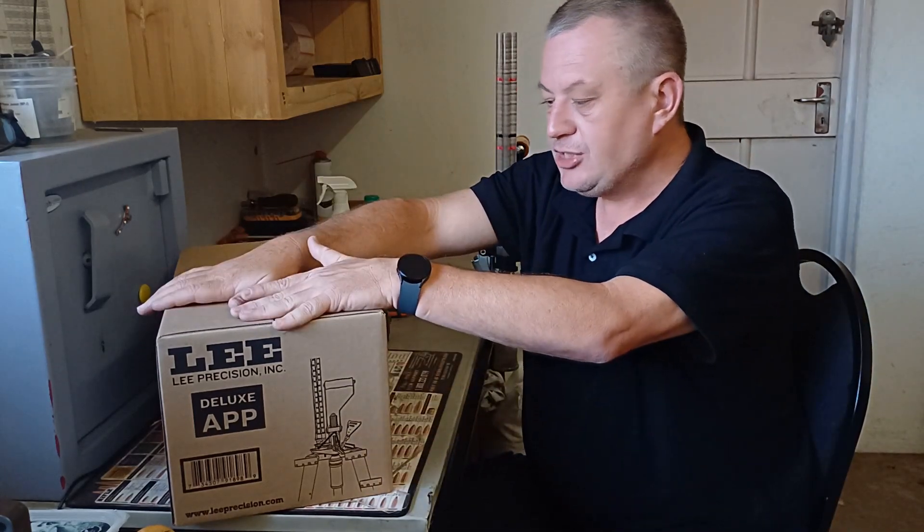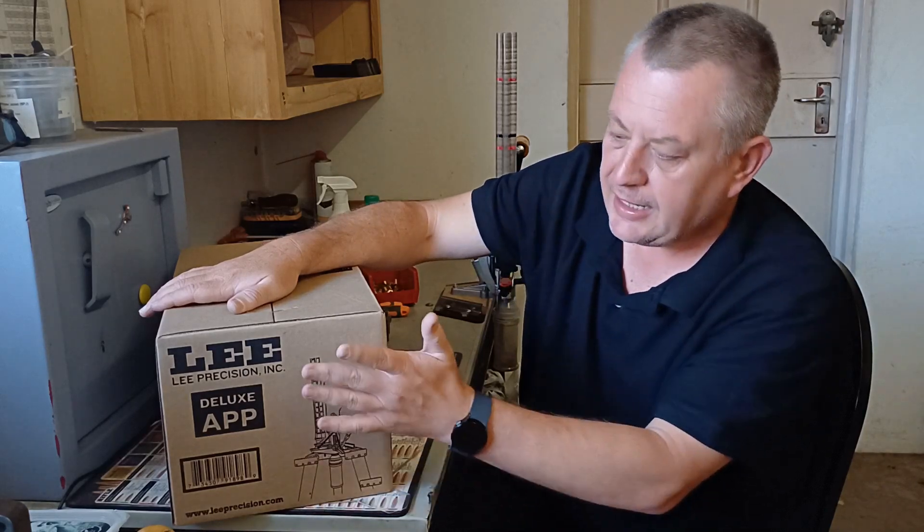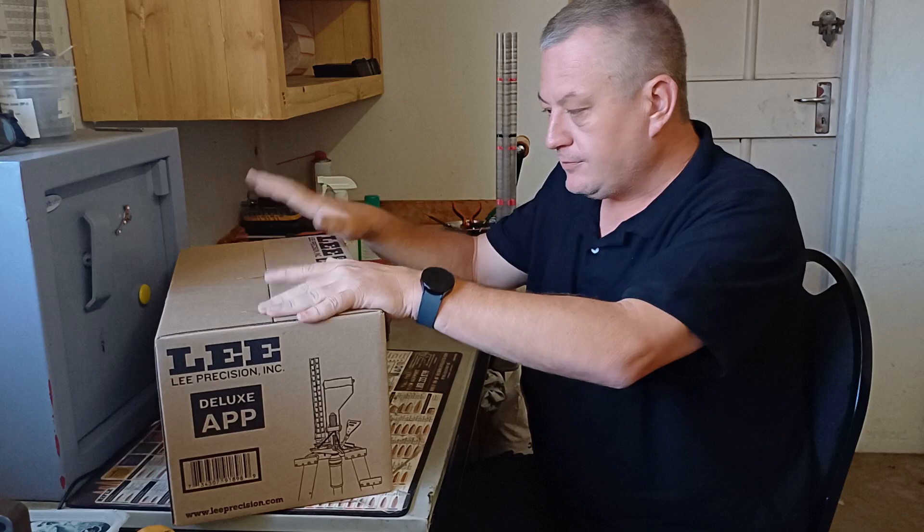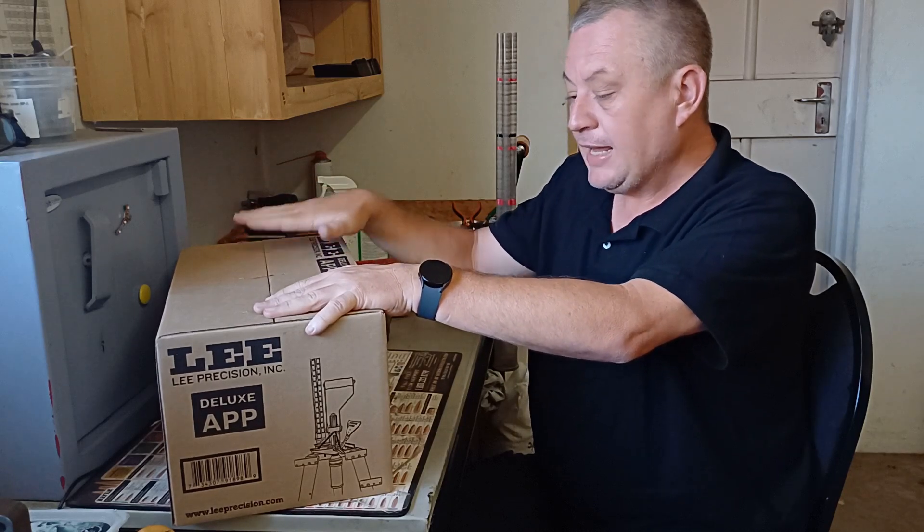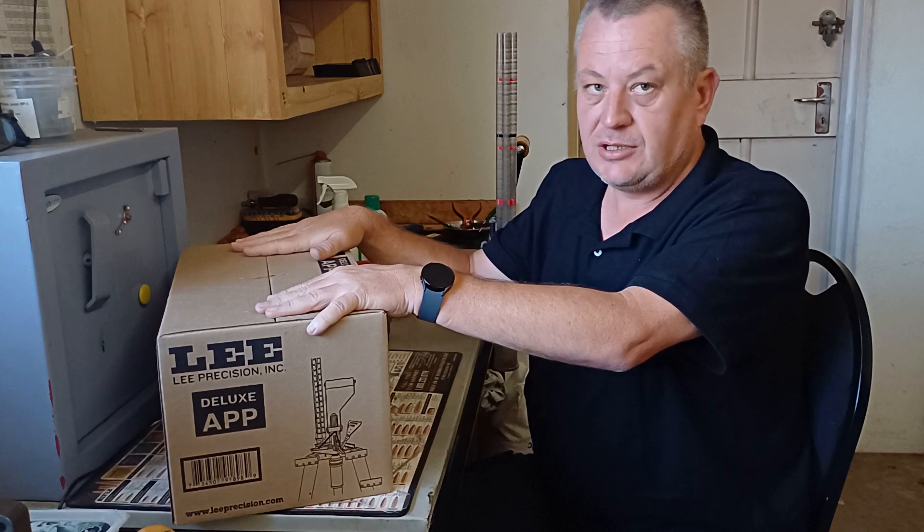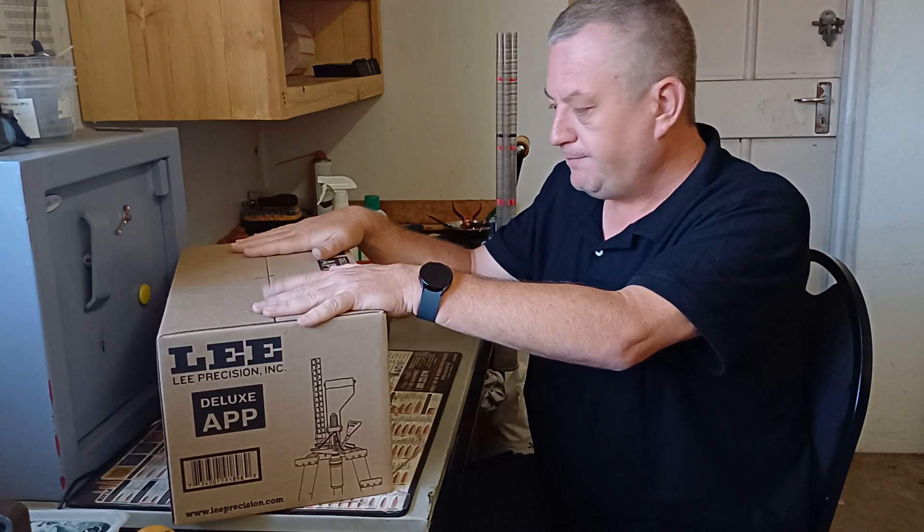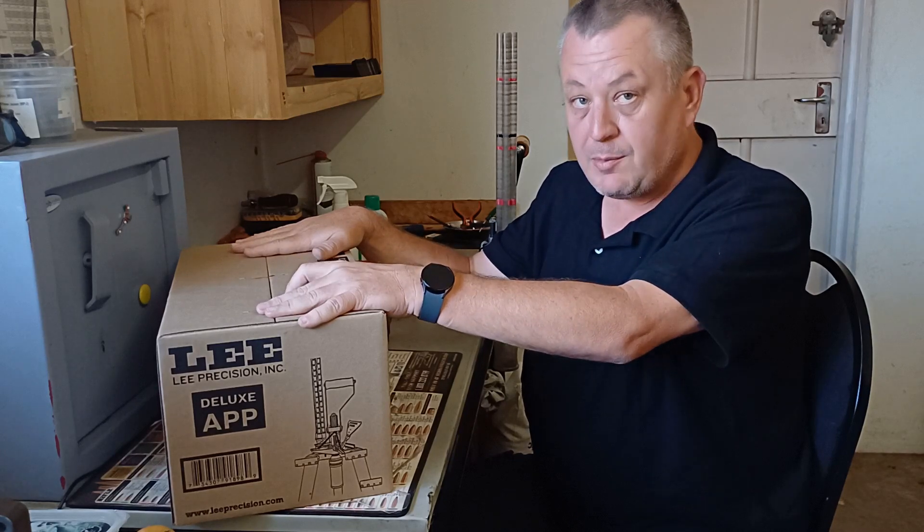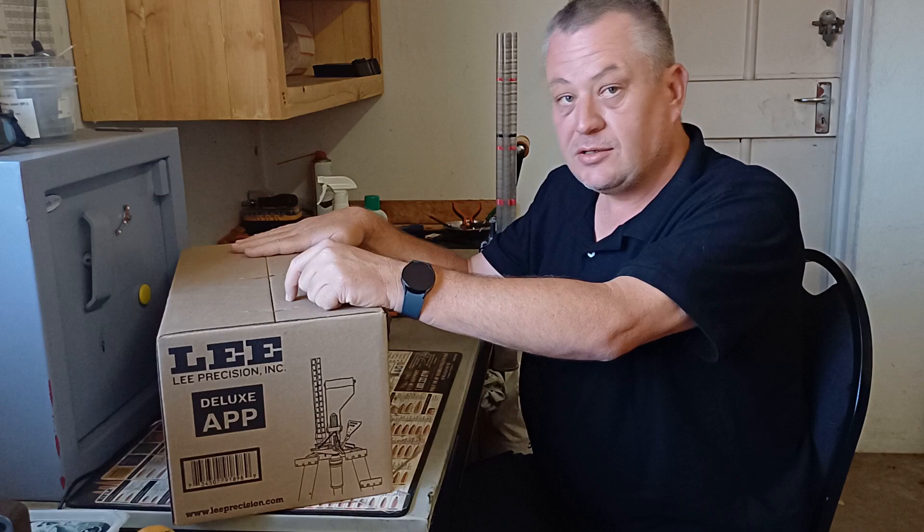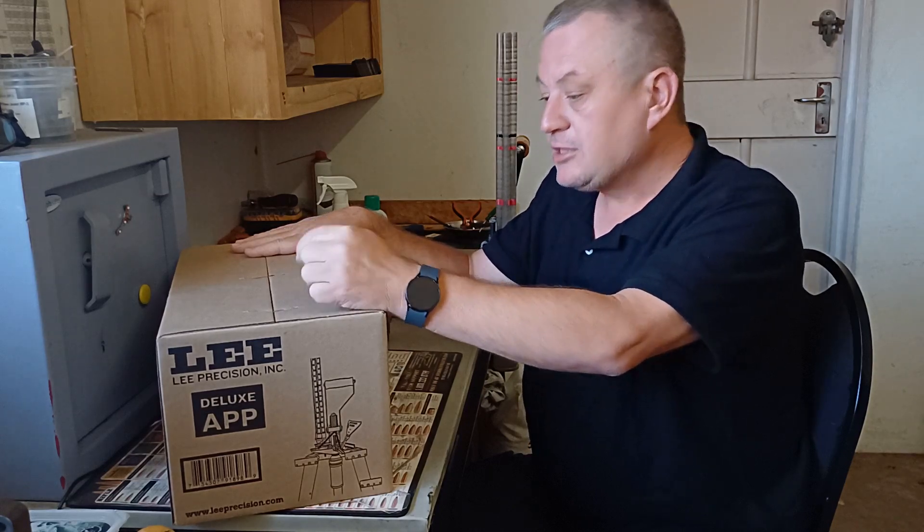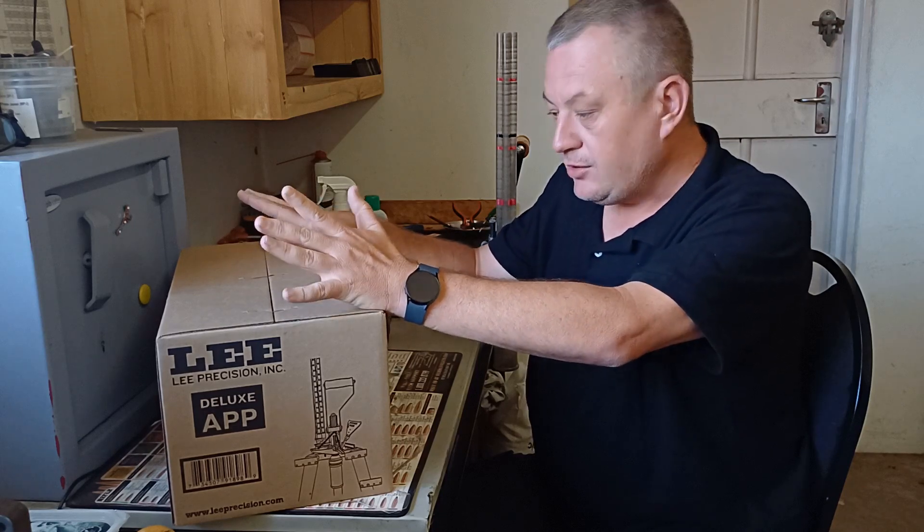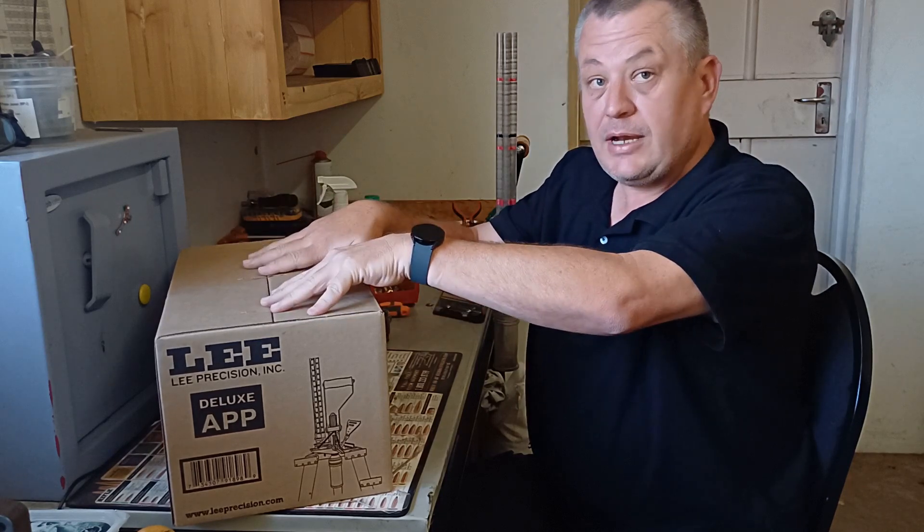So this press now ships with a priming feature on it. It's got the roller handle. It's got a four tube case feeder. It's a lot of value on here. This is a bit more expensive than the normal APP press, but it features a lot. This is a processing press that can do almost anything. You can prime on it, deprime on it, size on it, size bullets on it, bulge bust, and primer pocket swage.